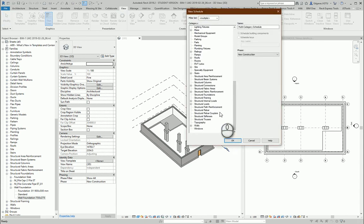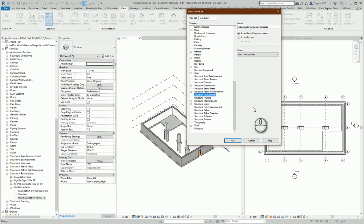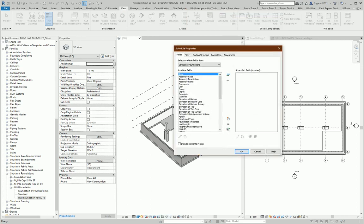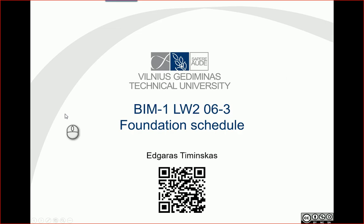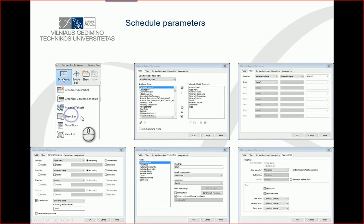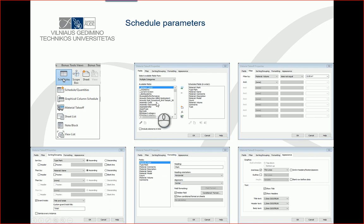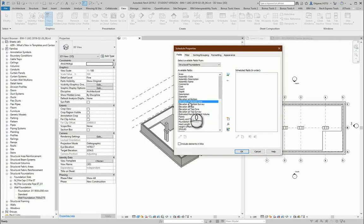So let's select foundations, structural foundation schedule. Okay, and let's choose basic parameters for our schedule. So we can remember these tables from earlier schedules and let's try to implement them in this schedule.